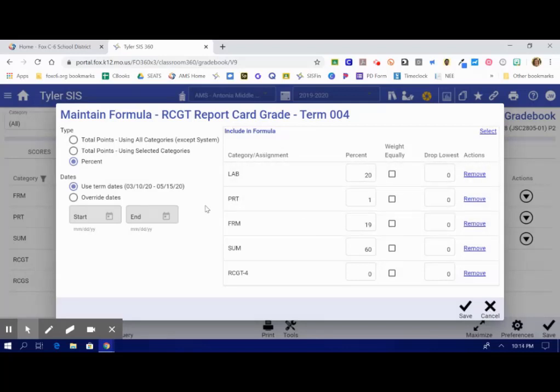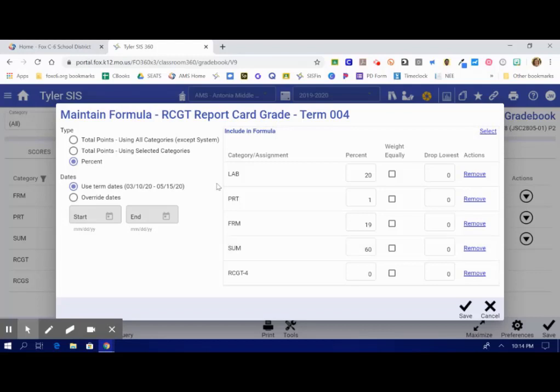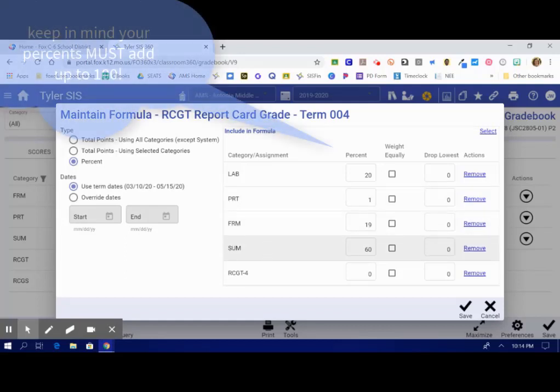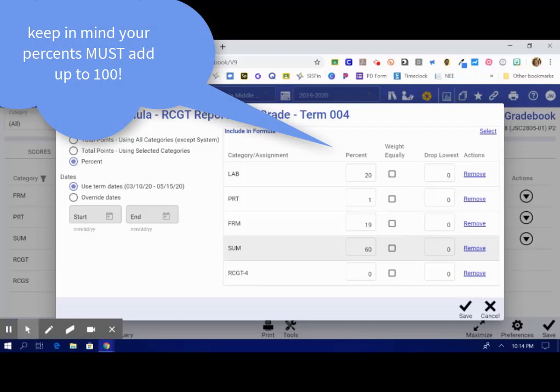Once you are here in your formula and I've picked the different categories of assignments I have, you're going to weight them. I give 20% to labs, 1% to participation, 19% to formatives, and our summatives are 60. So this must add up to 100.